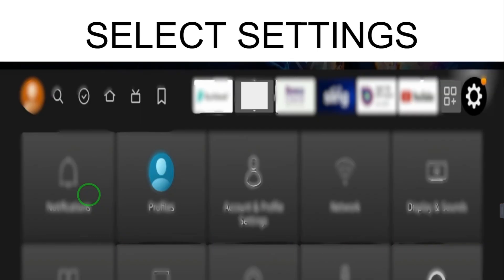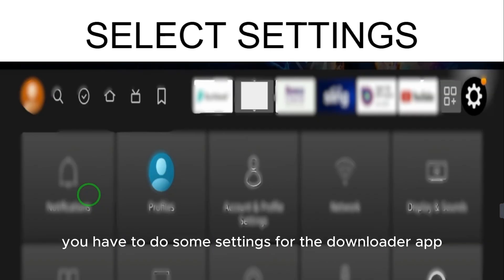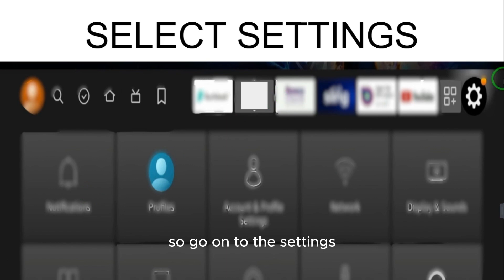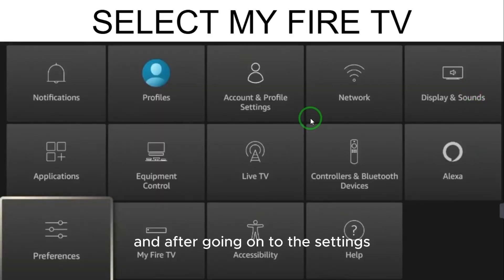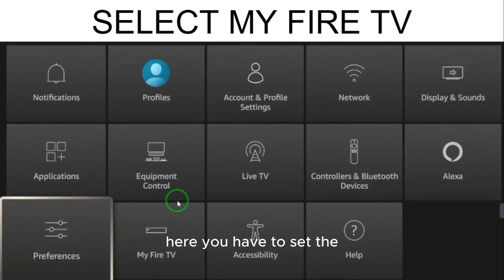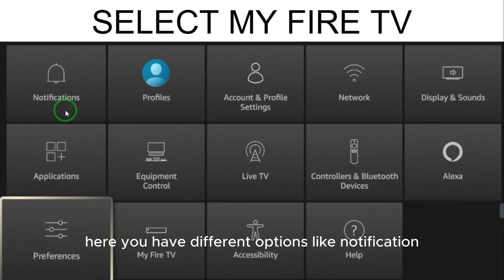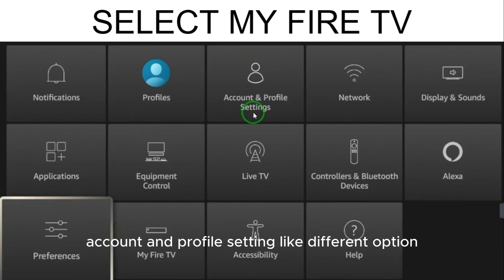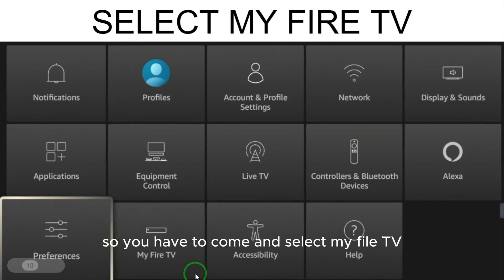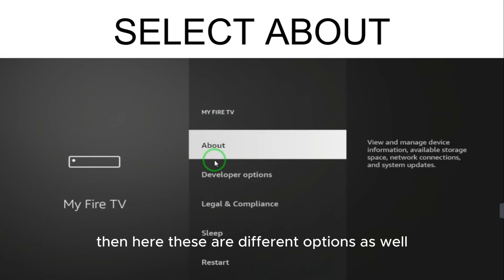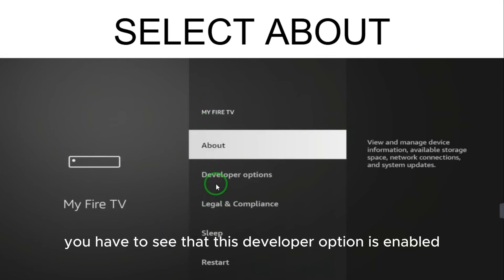After downloading the app, you have to do some settings for the Downloader app. Go to Settings, and from there you have different options like notifications, profiles, and account settings. You have to come and select 'My Fire TV'.